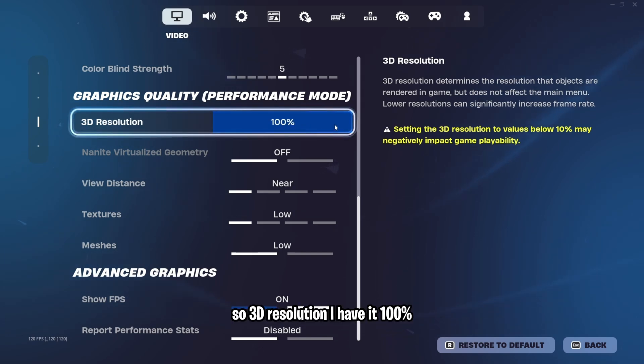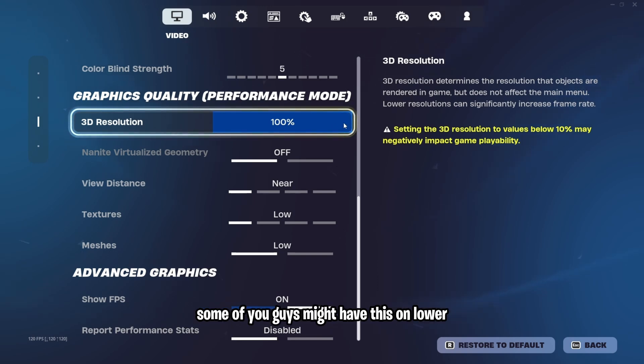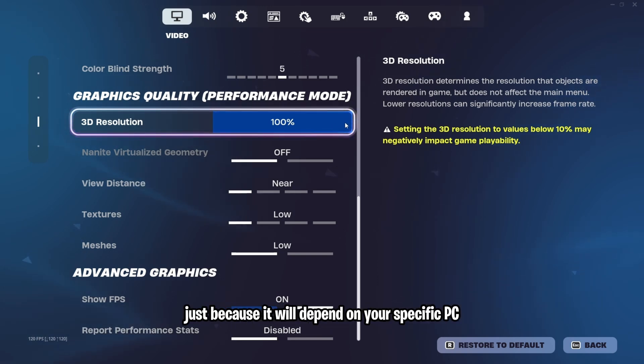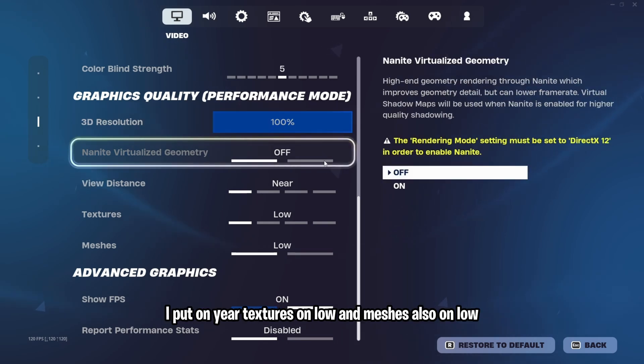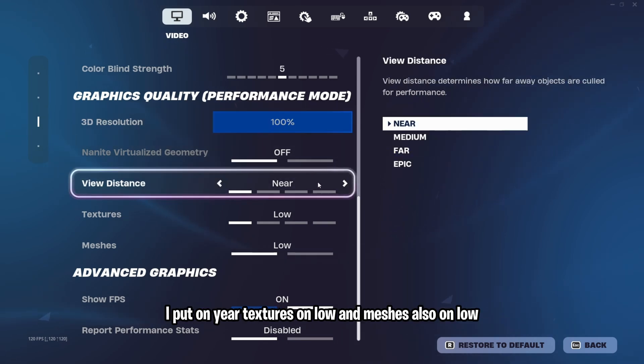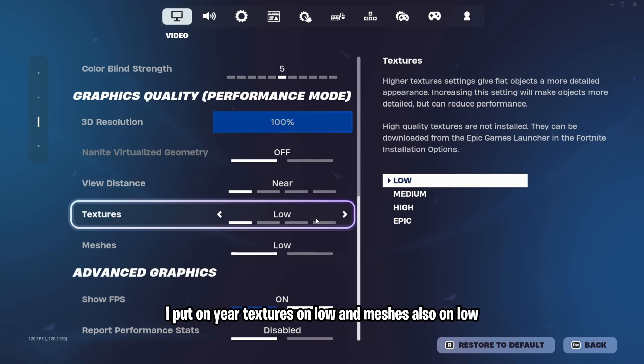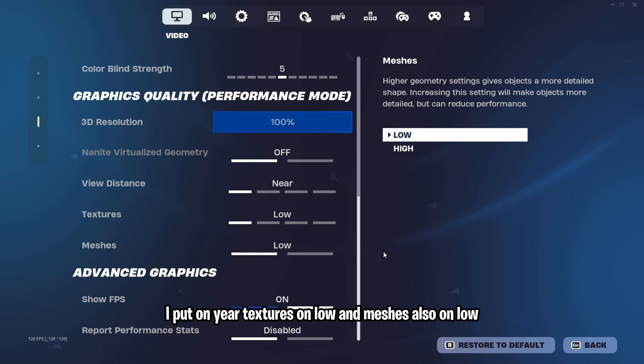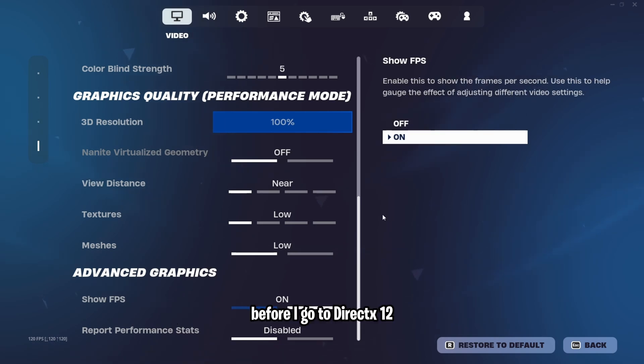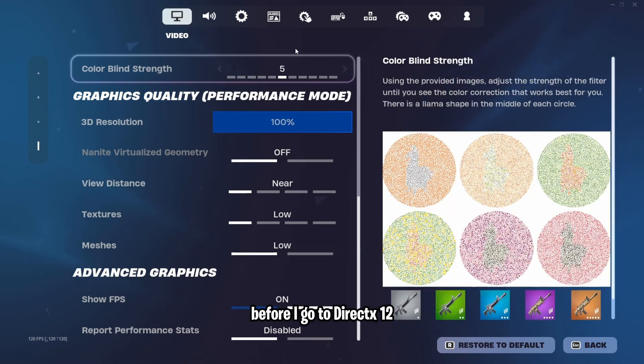3D resolution, I have it 100%. Some of you guys might have this on lower just because it will depend on your specific PC or laptop. Then view distance, I put on near. Textures on low and meshes also on low.